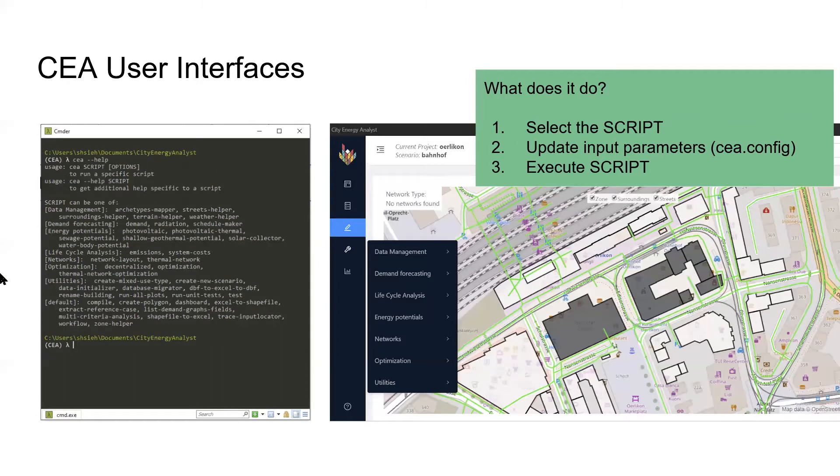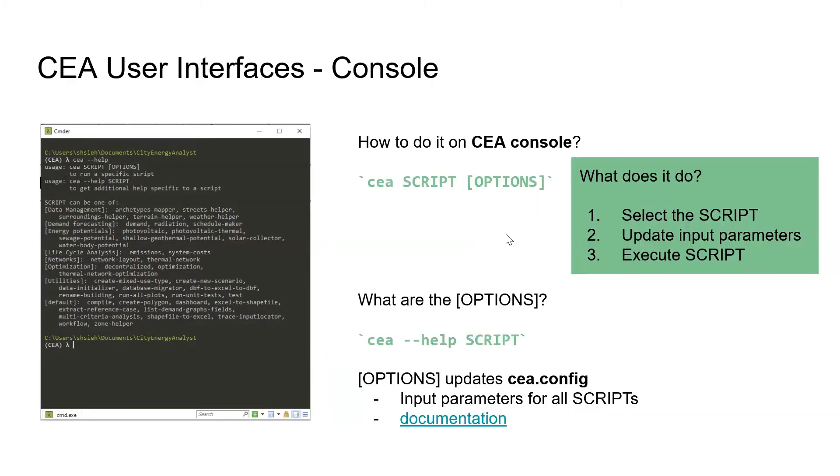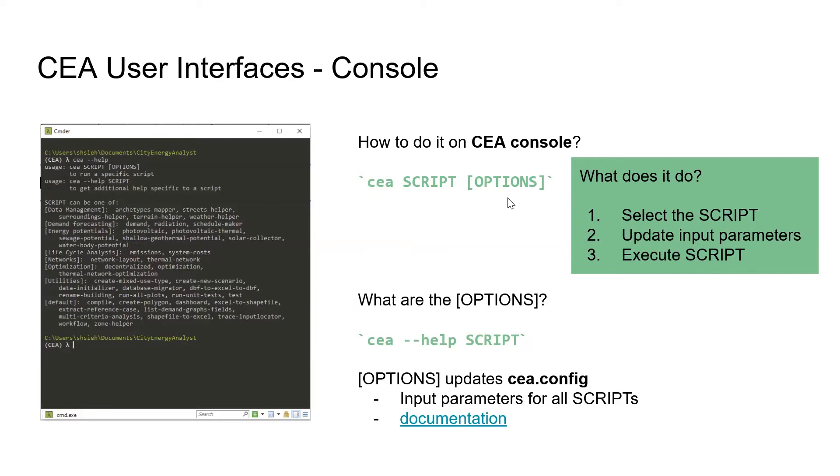The other way you could do it is through our command line interface, the CEA console. To execute a script in CEA console, you initiate your statement with 'CEA', select the script by entering the script name, update the input parameters by entering additional options, and press enter to execute.